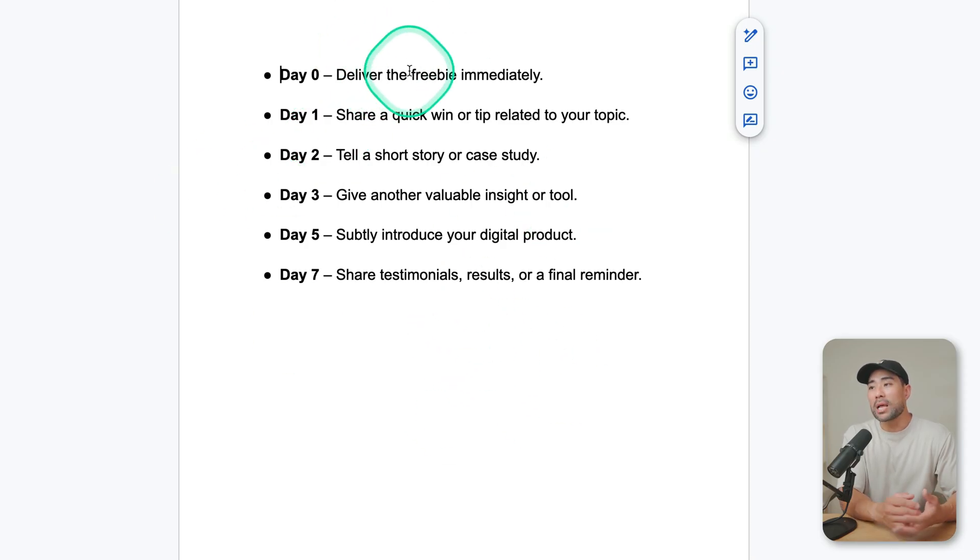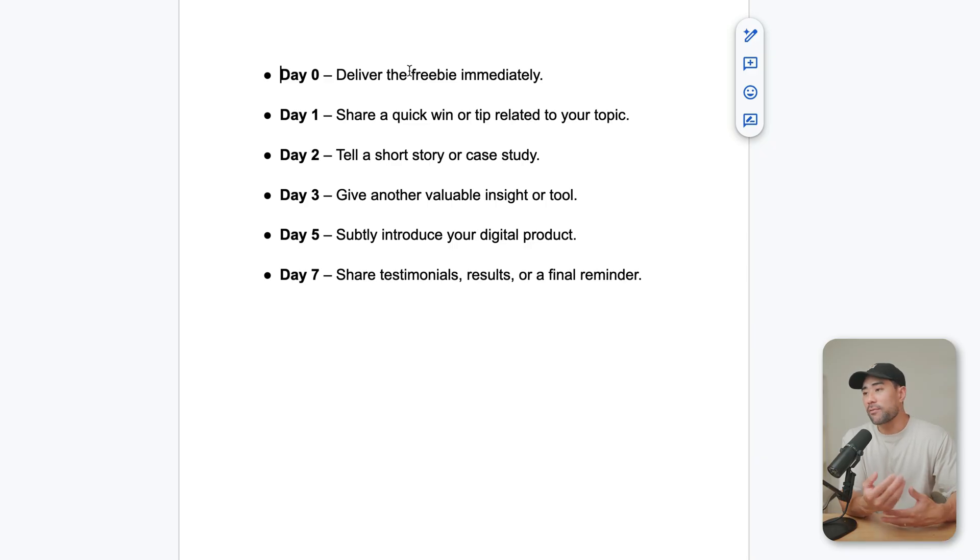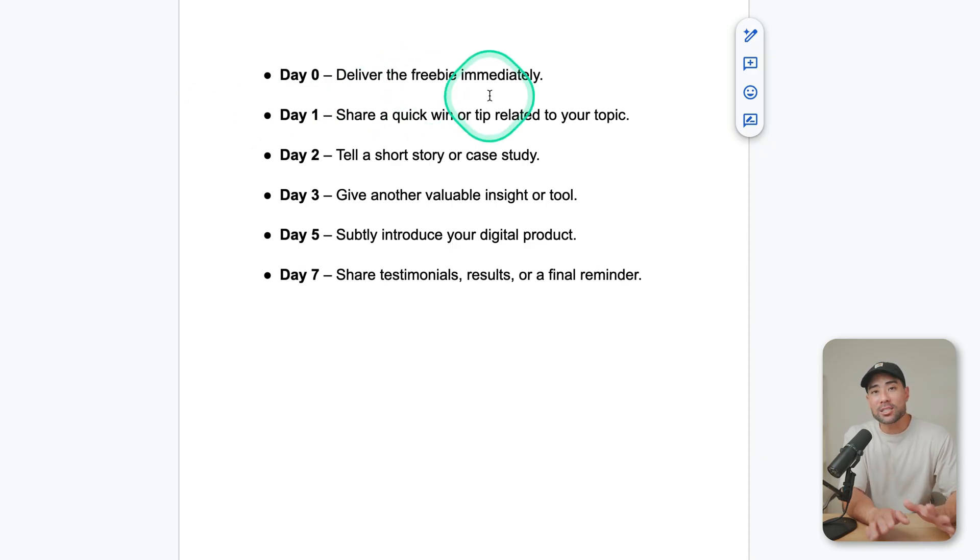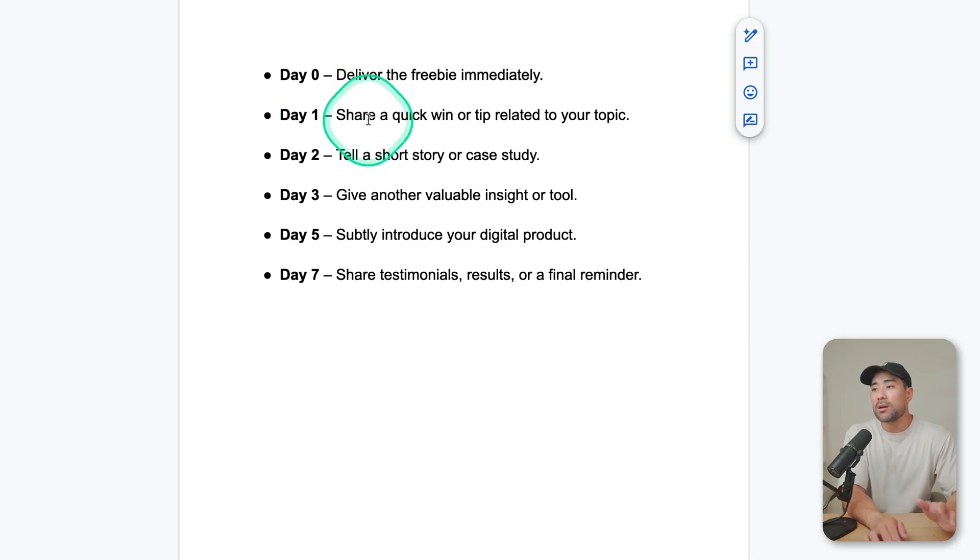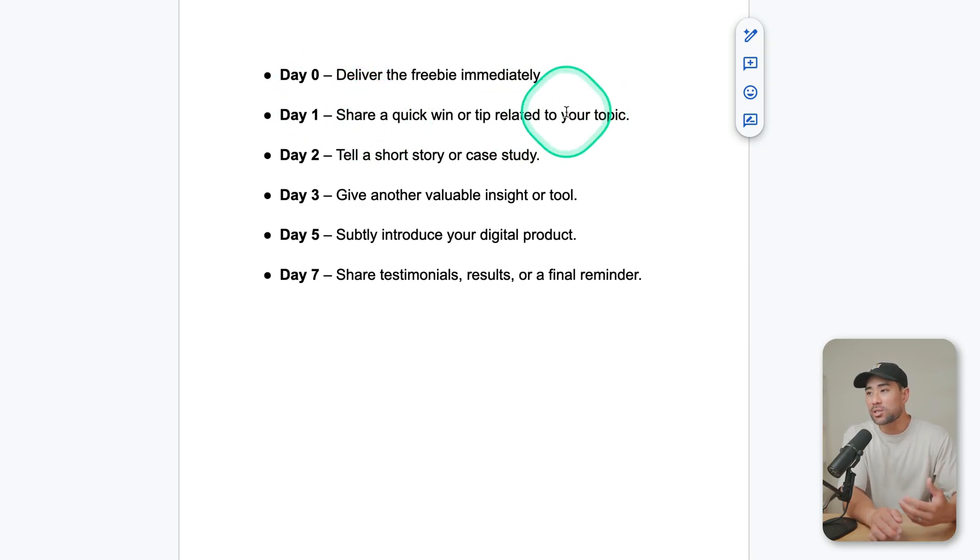So day one, what will happen is you send a freebie, right? It could be a free guide, a free checklist, a free workbook, whatever it may be. Send it on day zero without promoting anything. On day one, you can share a quick win or a tip related to your topic. So you're giving value. Now, this is all about establishing that trust.